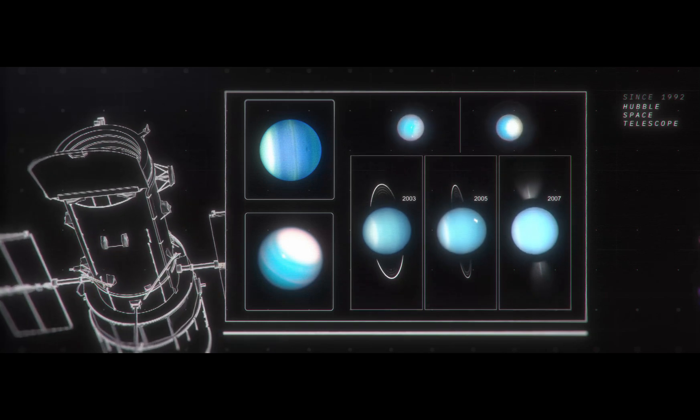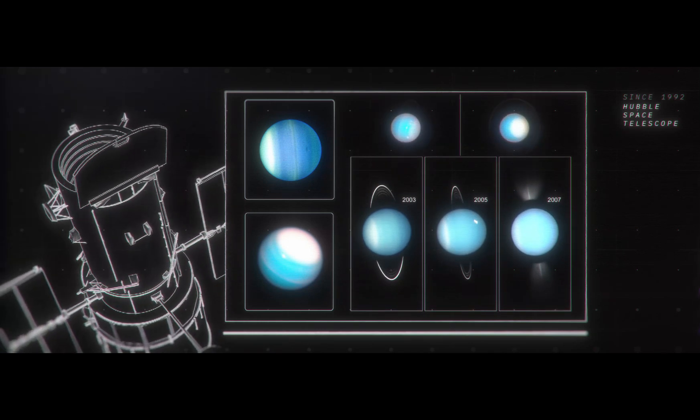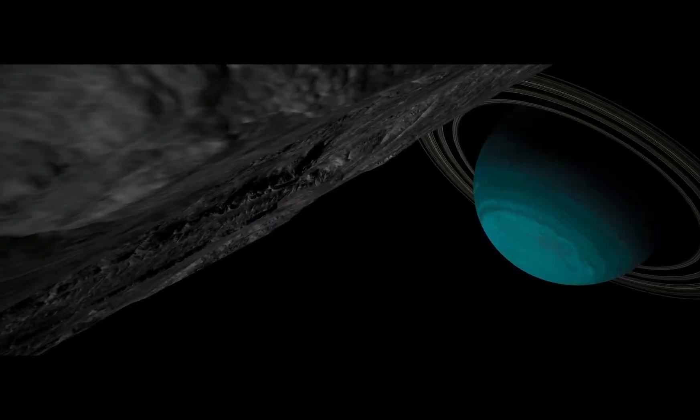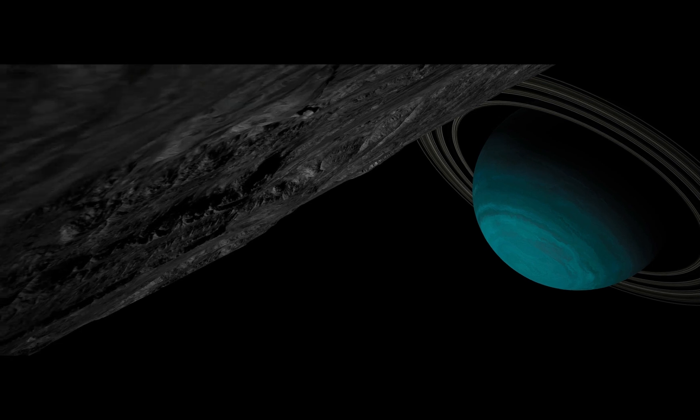And with pen and paper, they calculated Neptune's position. And there it was.